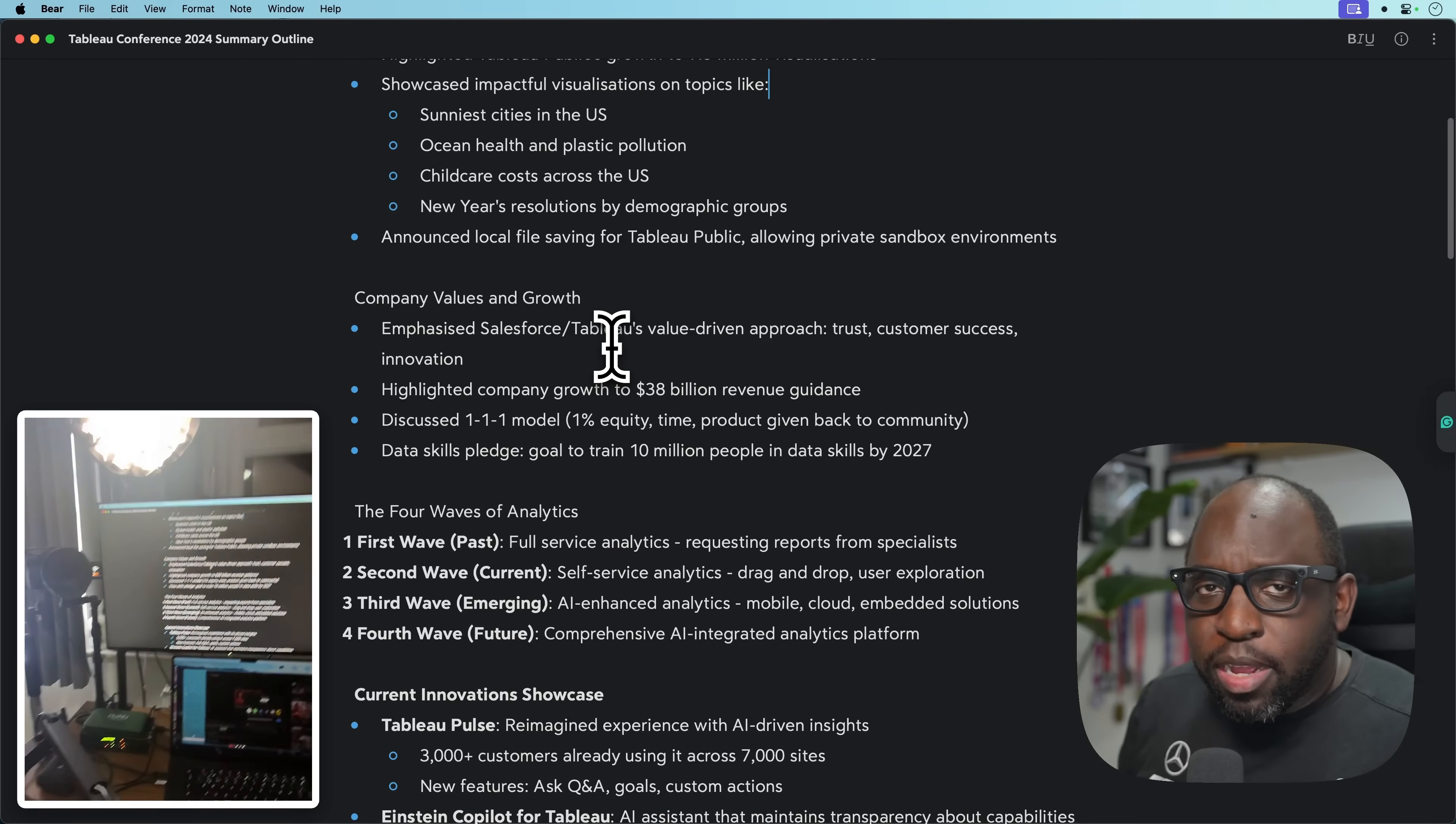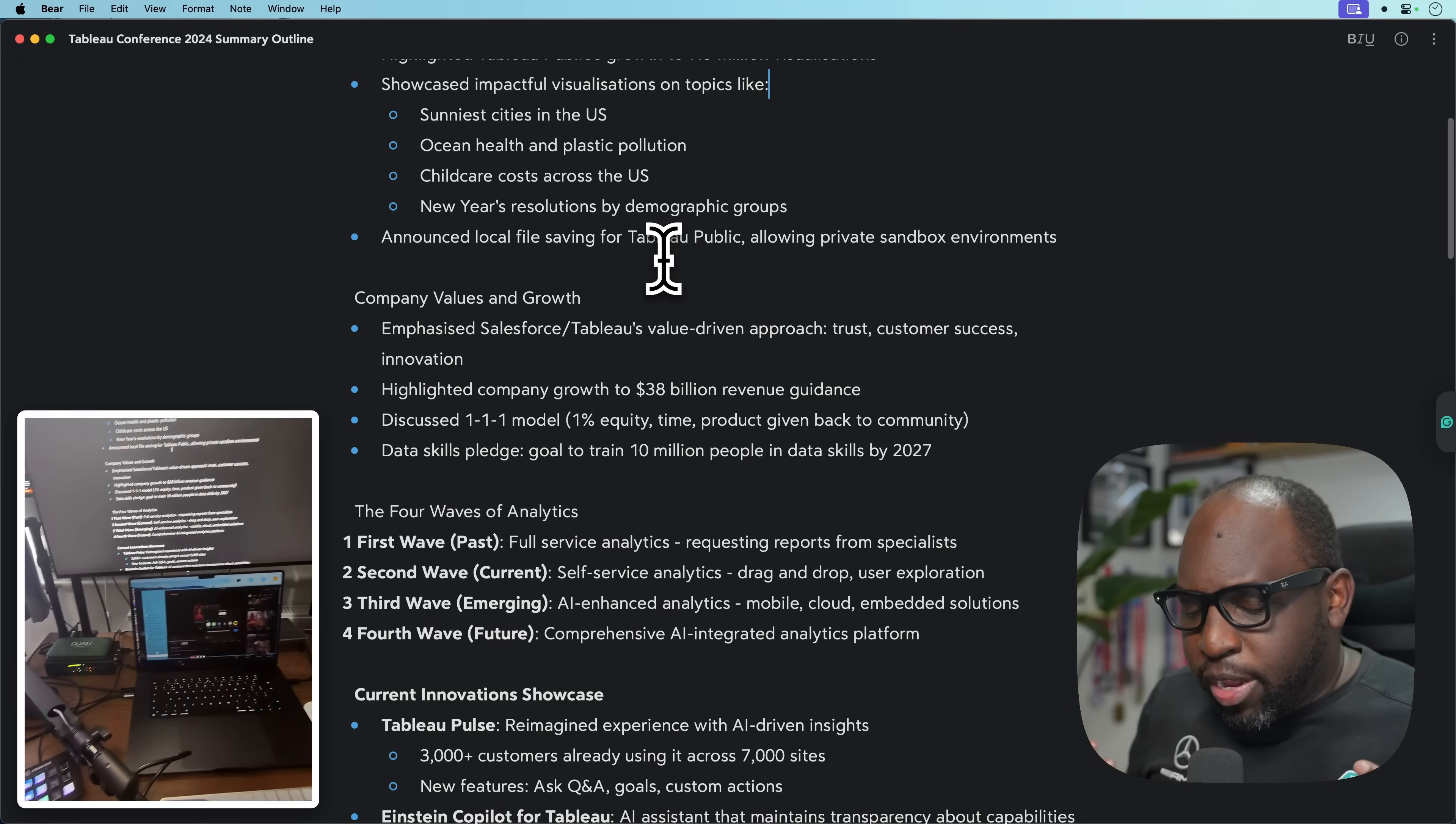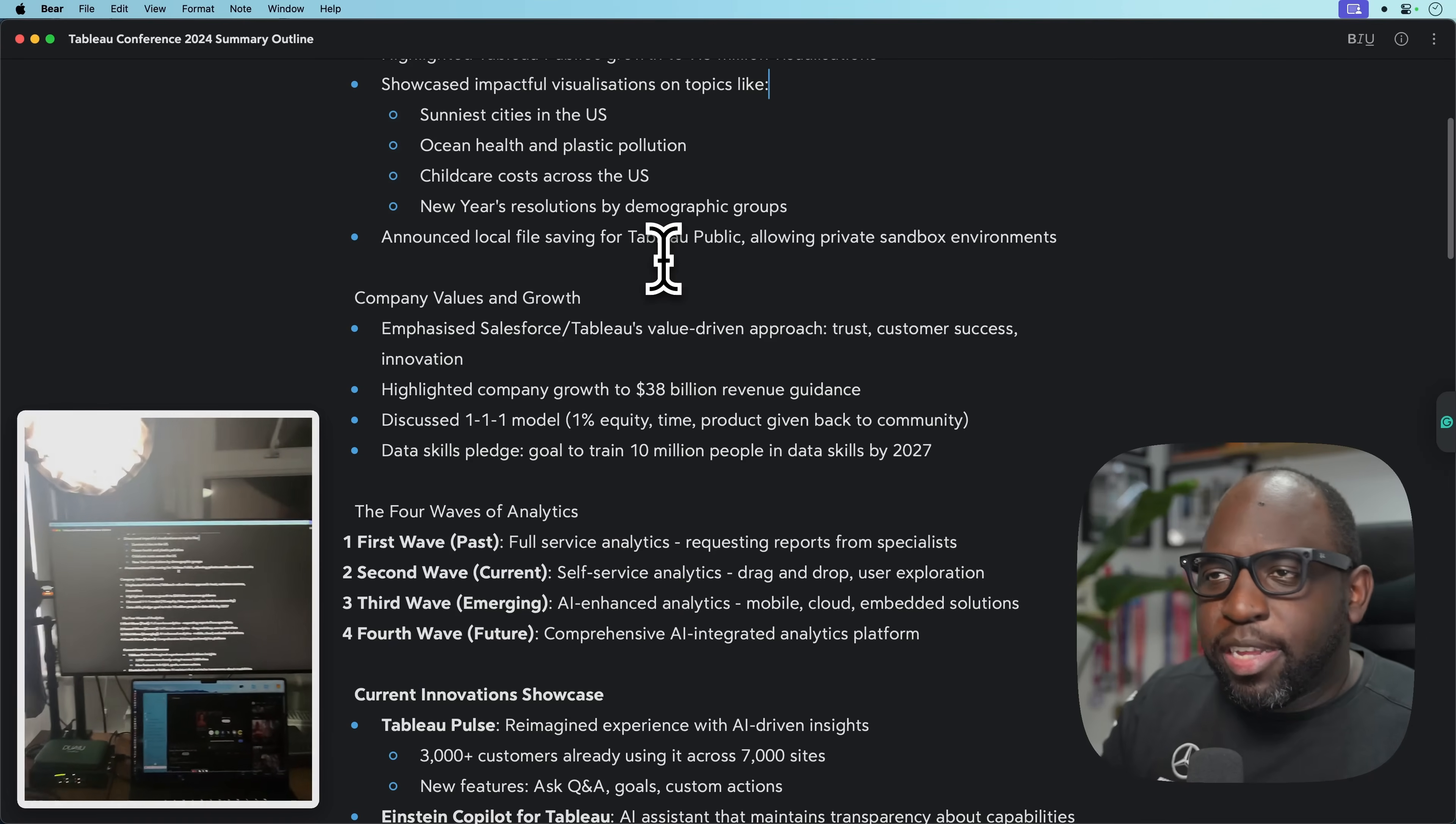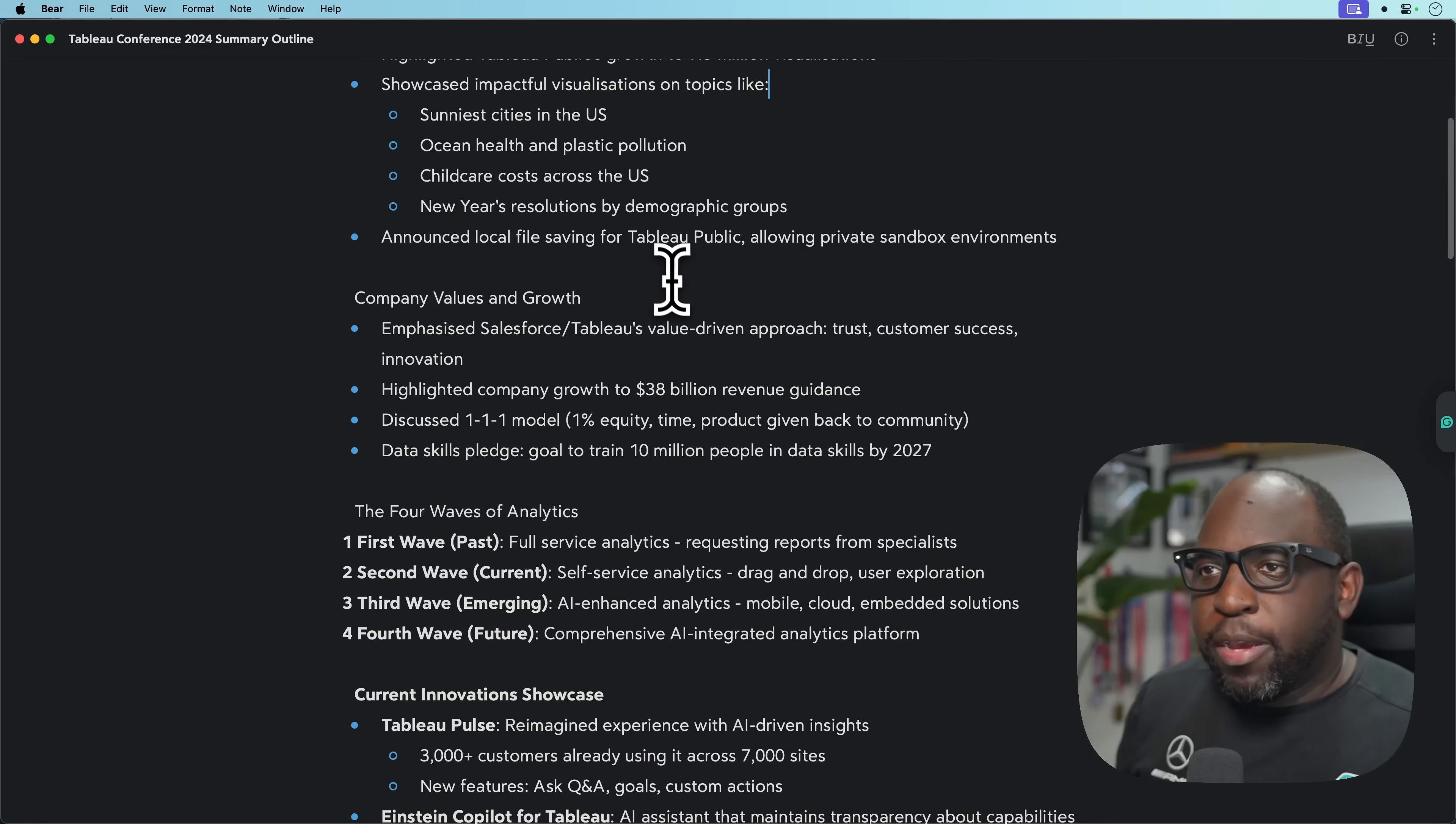We had some announcements around local file saving for Tableau Public. It actually means that you can have Tableau Public saved to your desktop rather than having to save to Tableau Public, which essentially means this is the free version of Tableau. Only restriction is you can't write to databases or read from databases.